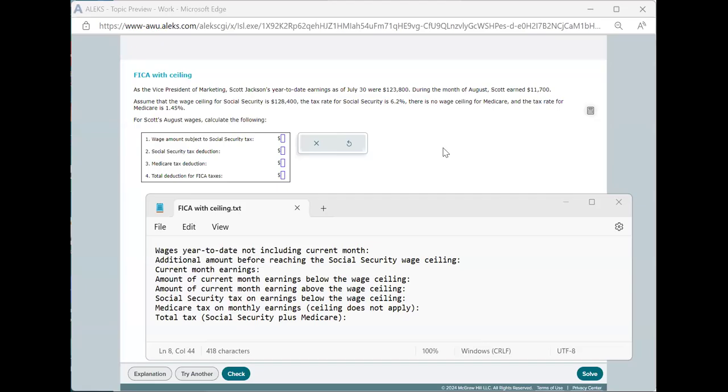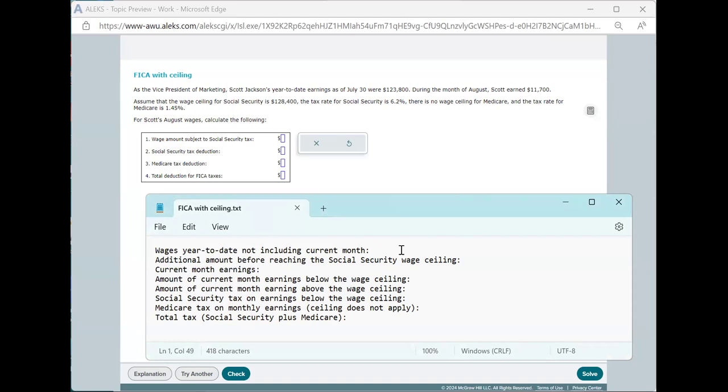In this video, I'd like to talk about the skill FICA with ceiling. This actually comes up in your tax calculations from the employer side. I wanted to present here a way to think about it that may make a bit more sense. There is an explanation that you can go over, but if you break it down this way, it'll give you a systematic way to do the calculation.